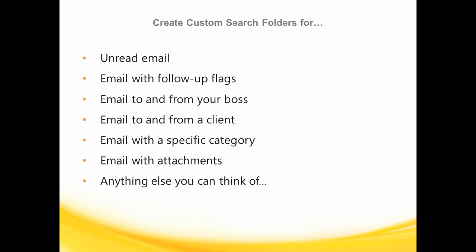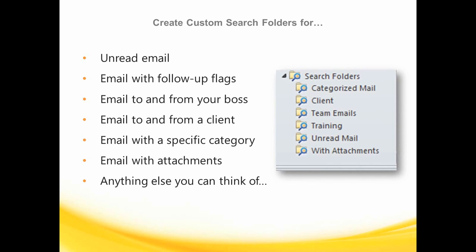I use search folders to segregate certain email in my inbox that I don't want to create a folder for, or go through the trouble of moving into its own folder.